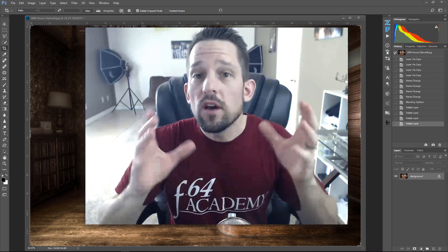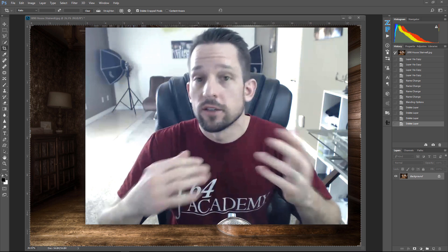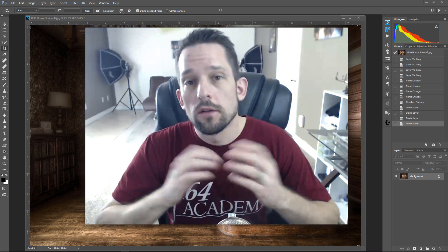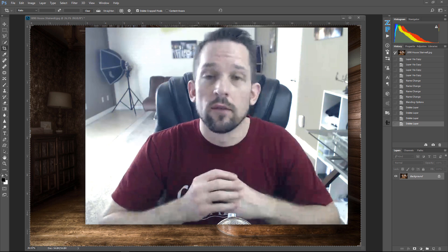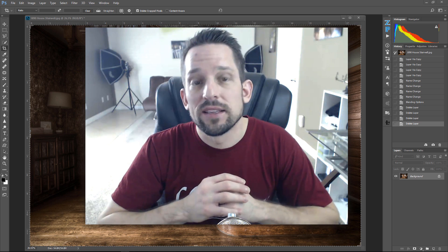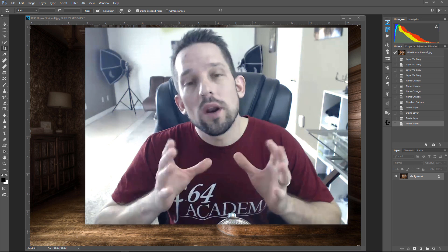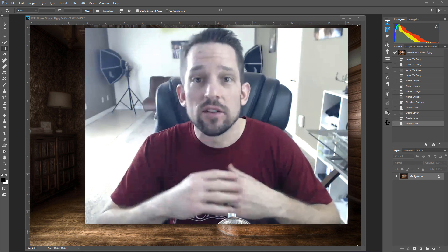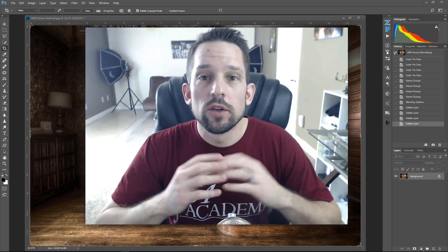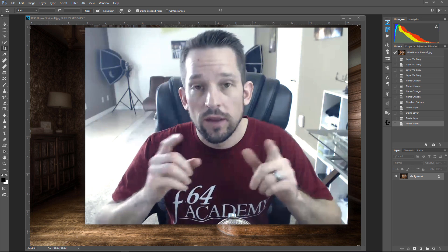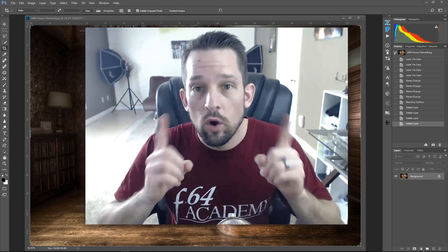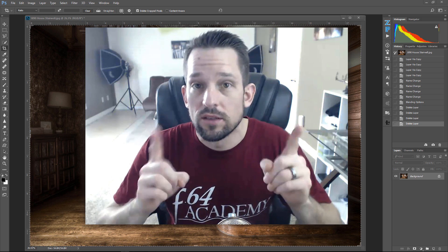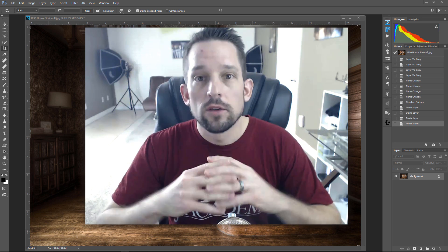I'm going to be covering quite a few advanced topics as I talk about the oil paint filter. I've actually created an action for you that I'm going to show you at the end of this tutorial — it's going to show you how I do all the stuff in this tutorial. But I want you to watch and follow along, because the stuff I'm going to show you is extremely powerful.